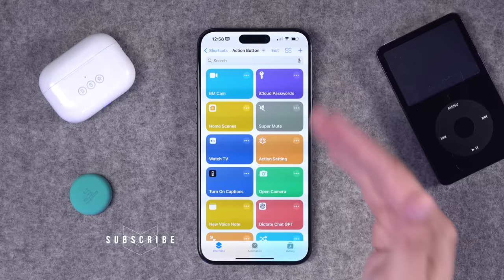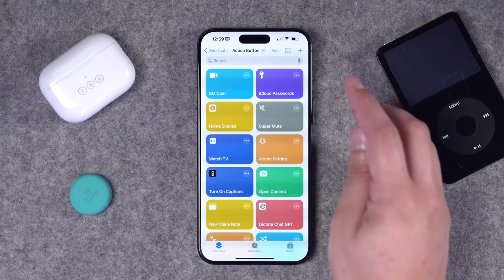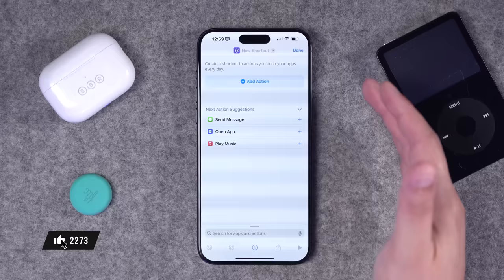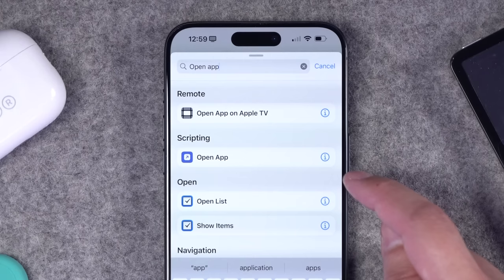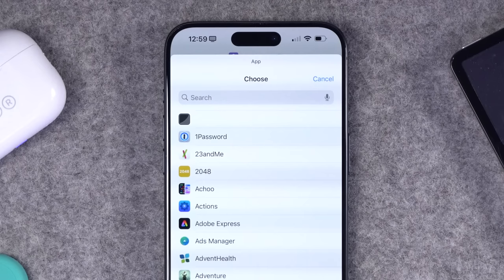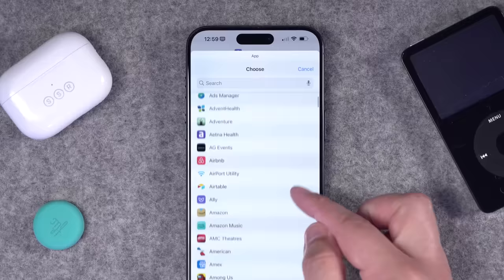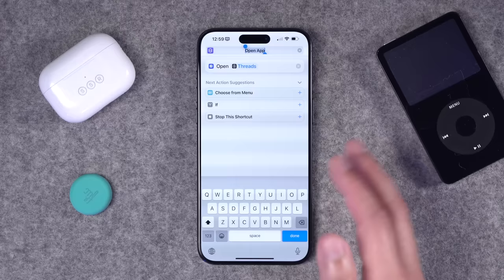Let's make our first shortcut. I want to open an application from a shortcut, maybe to create a custom icon or place it in a menu. To make a new shortcut, click the plus button in the top right corner. Tap the search box at the bottom and search for 'open app' — you'll see it under the scripting section. Tap it, and that action gets added to the shortcut screen. Tap the grayed-out 'App' field and choose which app you want to open — let's say the Threads app.